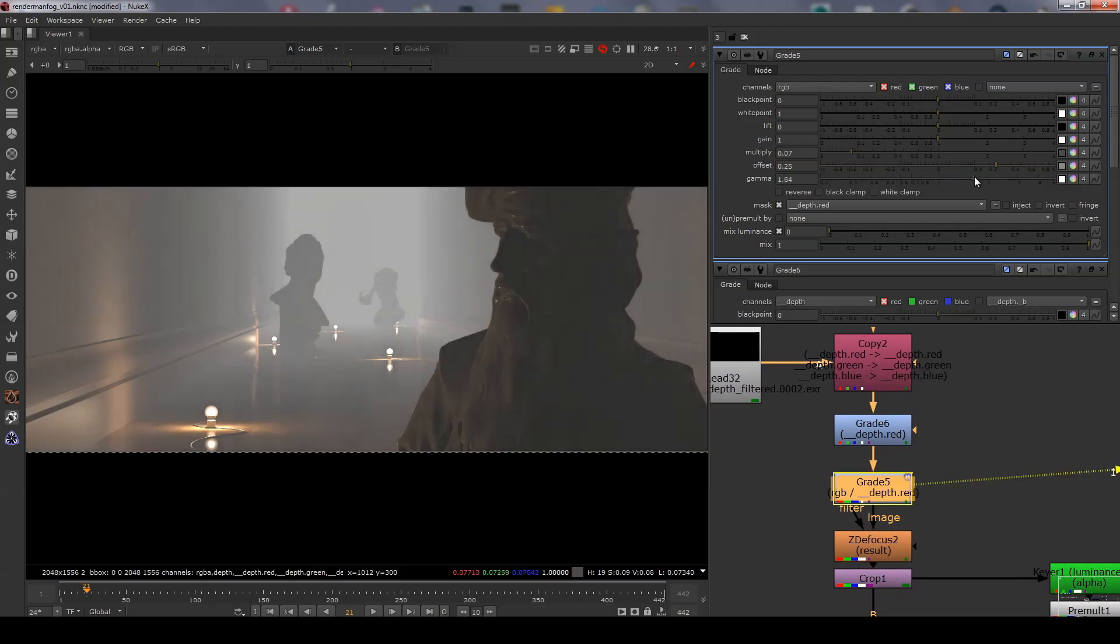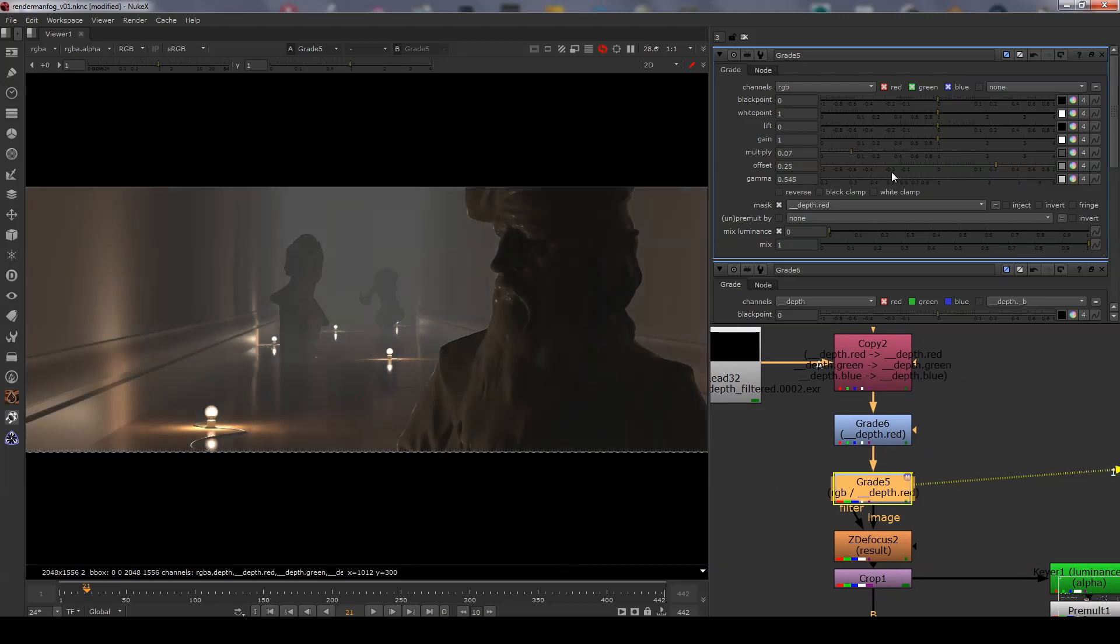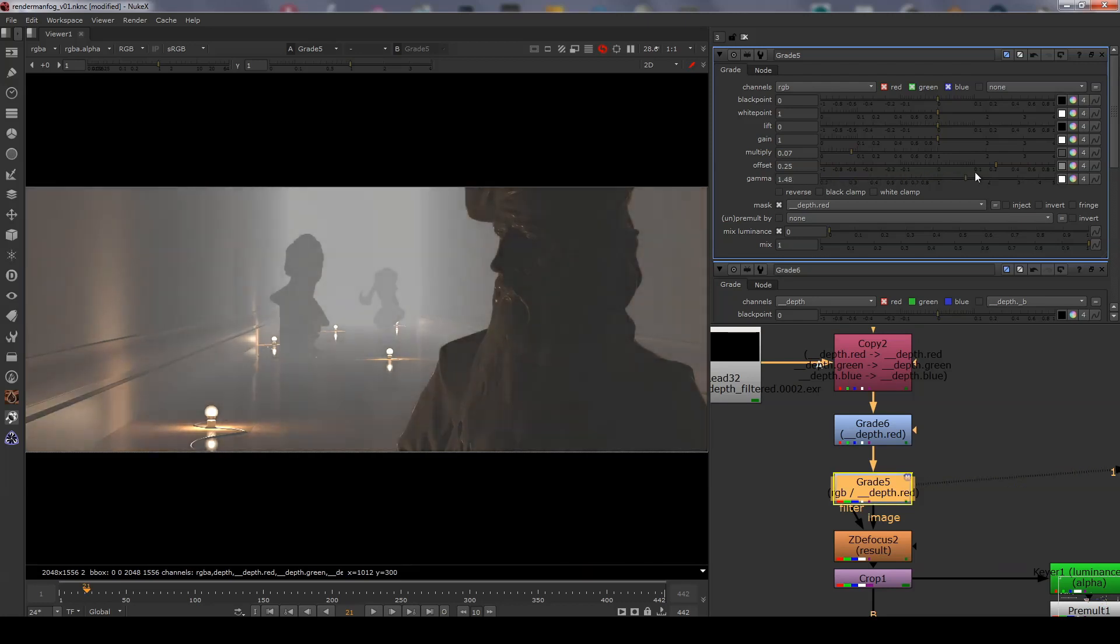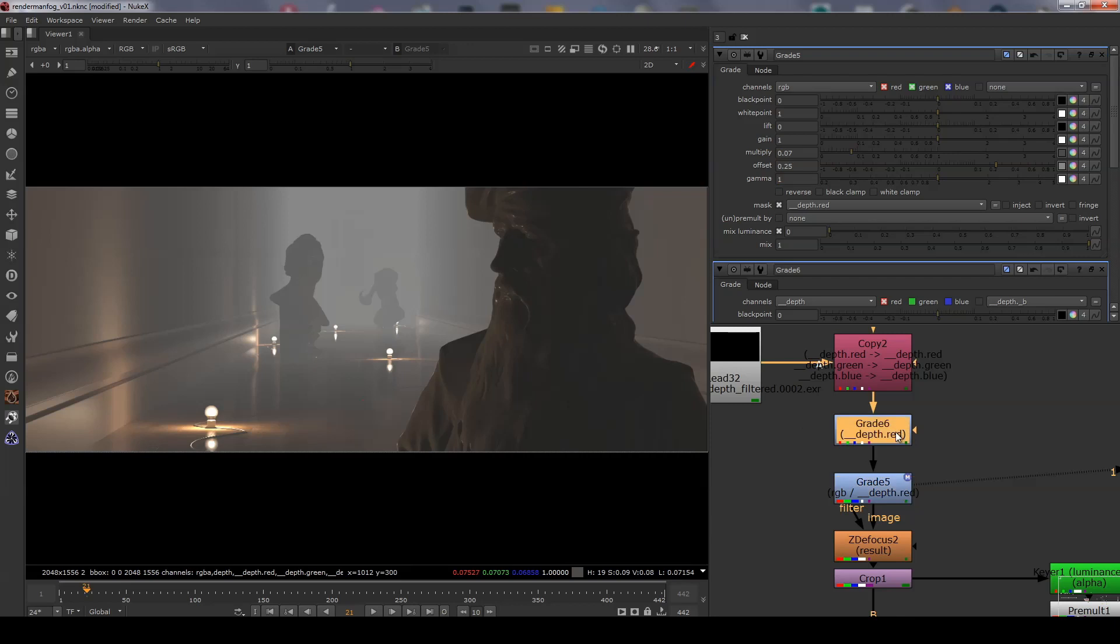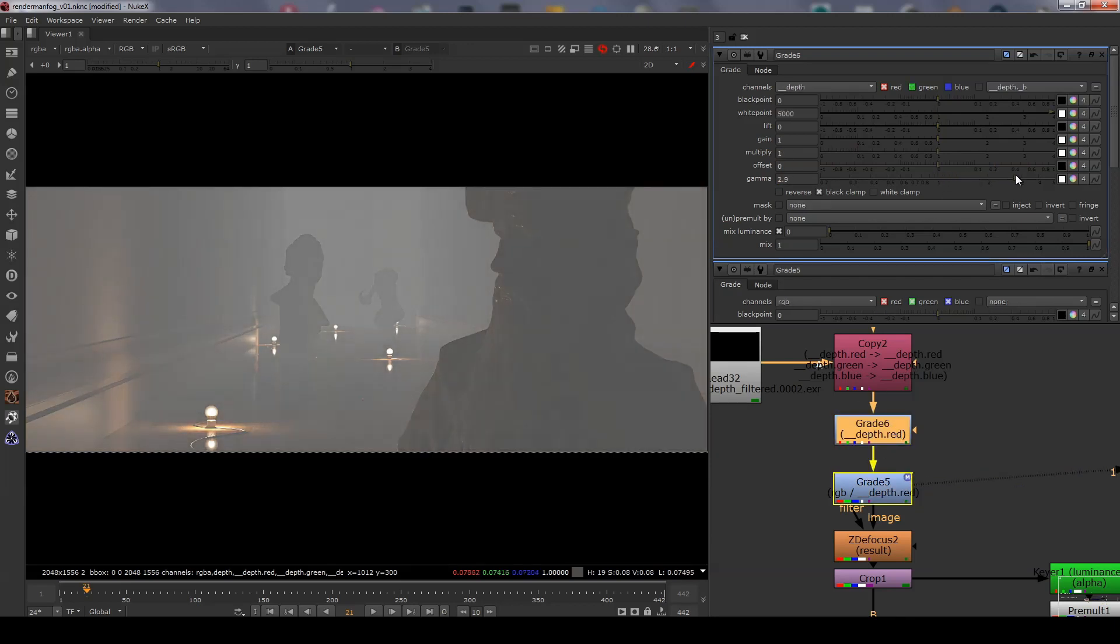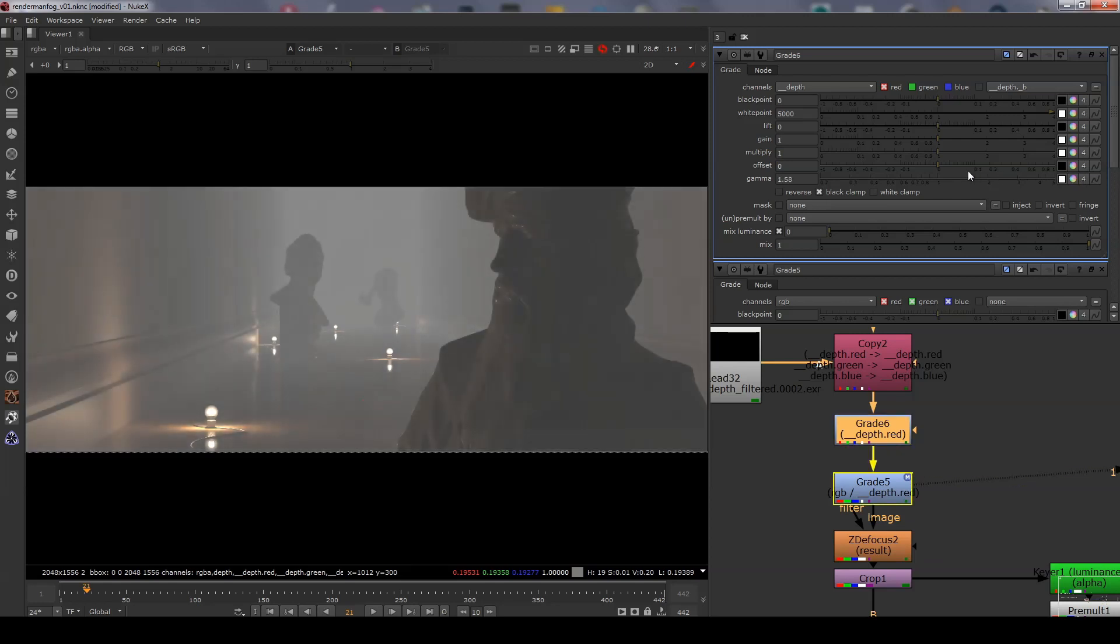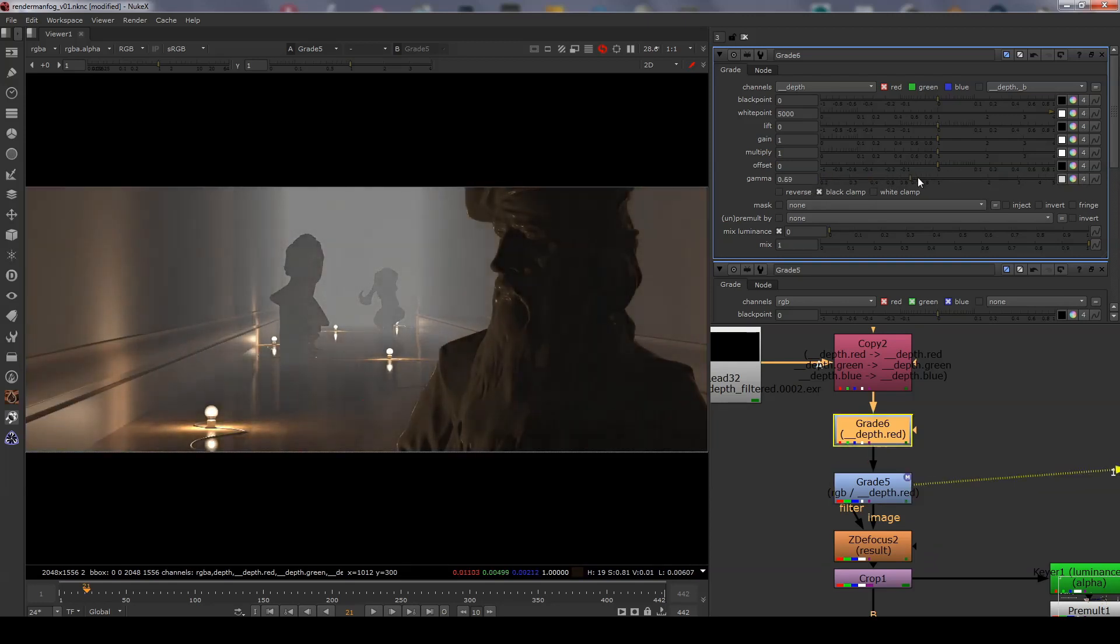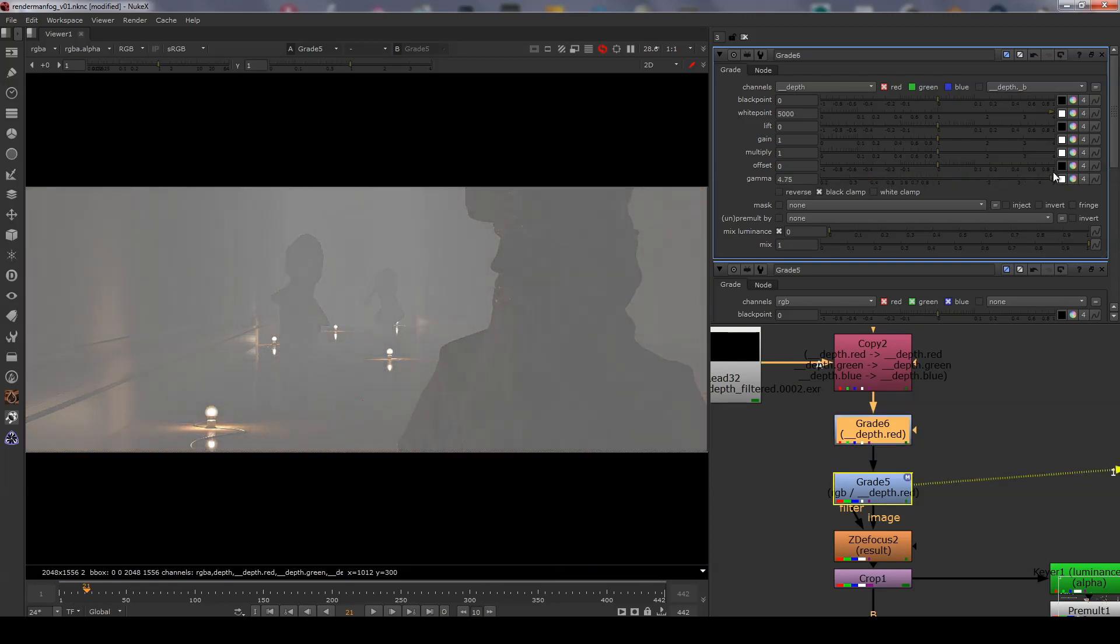To control the overall density of the volume you can use the gamma to shift the atmospheric effect towards or away from the camera. You can also do this on the grade node used to normalize the depth as a way to adjust the density of the volume. This has a slightly different effect in that it maintains a constant luminance value for the atmosphere.